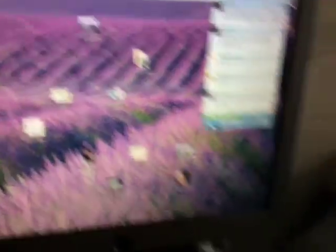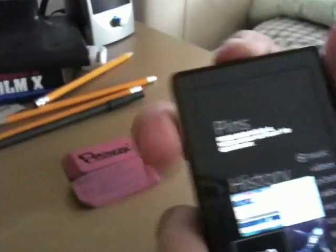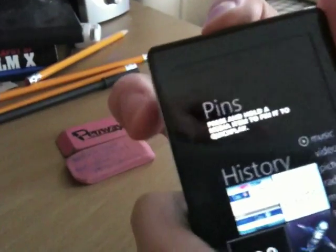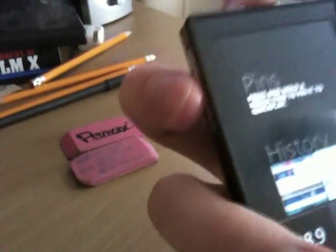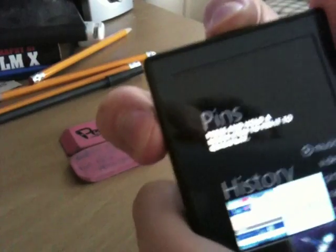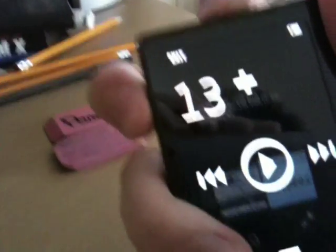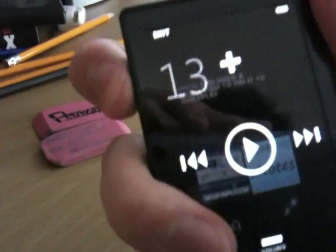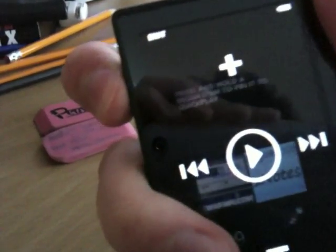Then close out of the Zune software, and on your Zune HD make sure it's connected to your computer. Hold down the power and the media button until it tells you to restore your Zune HD.